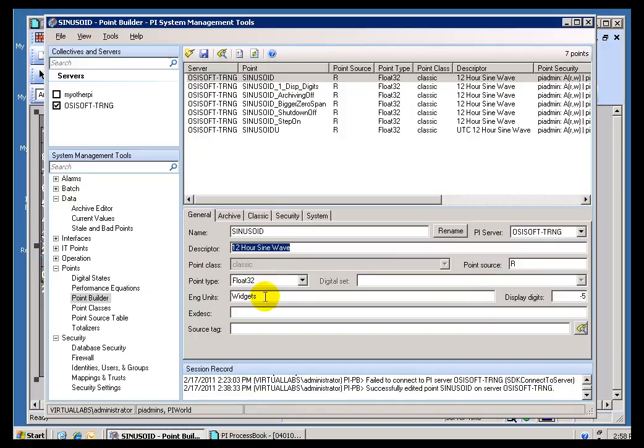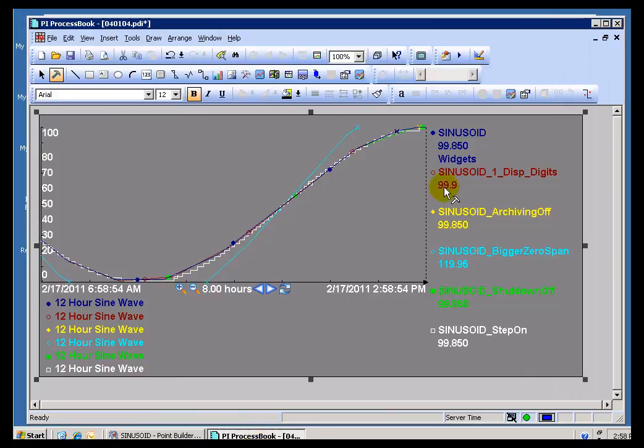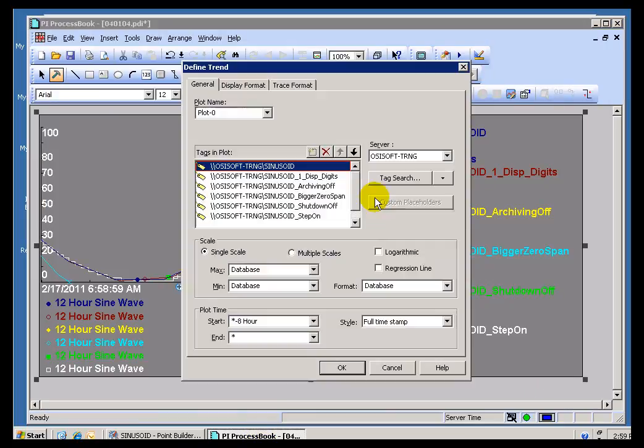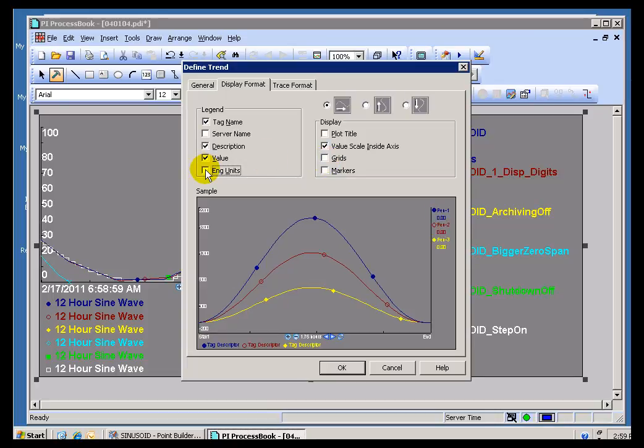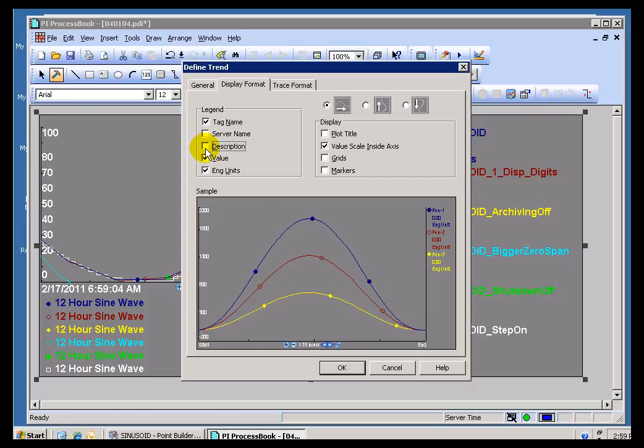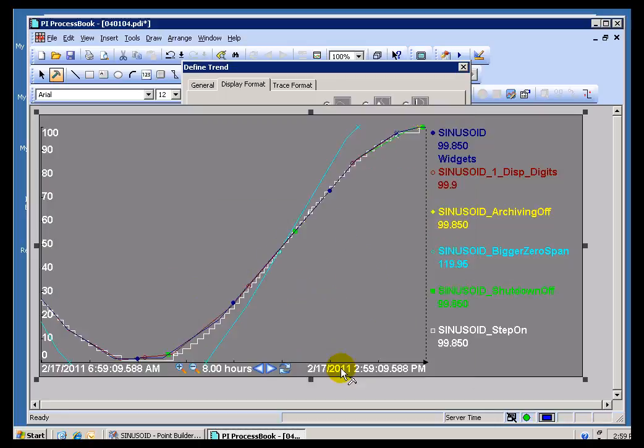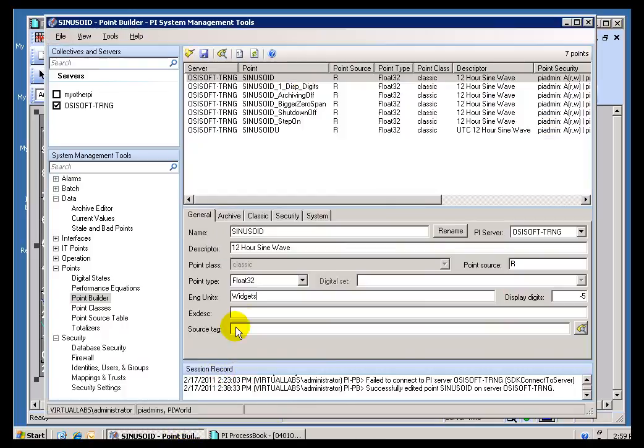Now, we also have Engineering Units that is, for the most part, just the same kind of field. It's an open field. You can put anything you want there. And about the only purpose for it is that you will see it show up in ProcessBook. And also, you can do this in DataLink, too. There's a field here for Engineering Units. I can turn it on and off.